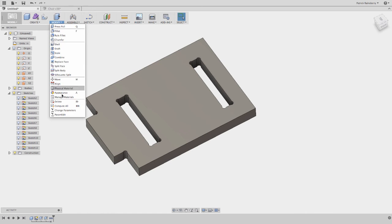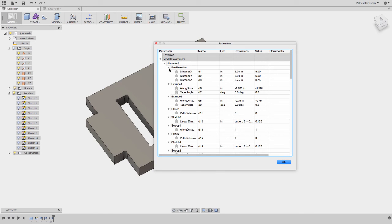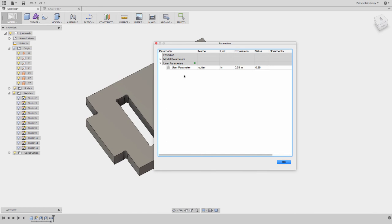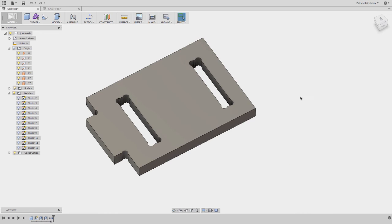But now if you use that parameter, I can just come back in here to my parameters. And in that user parameter cutter, if I change this to, say, 0.375, hit OK, all of the dog bones will update. So this is really the way that I would recommend using this, is create that parameter called cutter, and then when you apply the dog bones, just reference cutter, and it will make your life really easy.